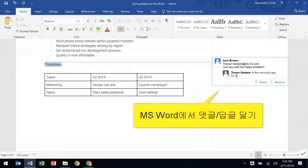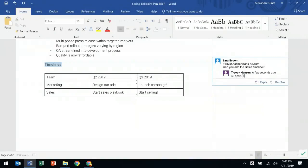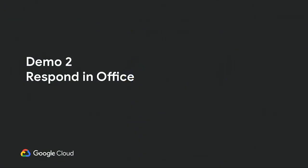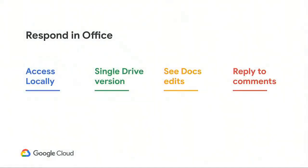After that, he'll be able to just save the file. The changes will be saved locally by Drive File Stream and then uploaded to the latest version in Drive. That's as simple as that. Can we switch back to the slides, please? All right, so once again, we saw Trevor's workflow to respond in Office.